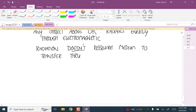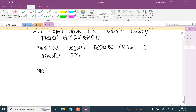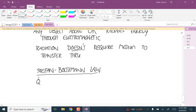The first is the Stefan-Boltzmann law. It says Q-dot_E — where E stands for emitted — equals the emissivity epsilon, times the Stefan-Boltzmann constant sigma, times the surface area A, times temperature to the fourth power.